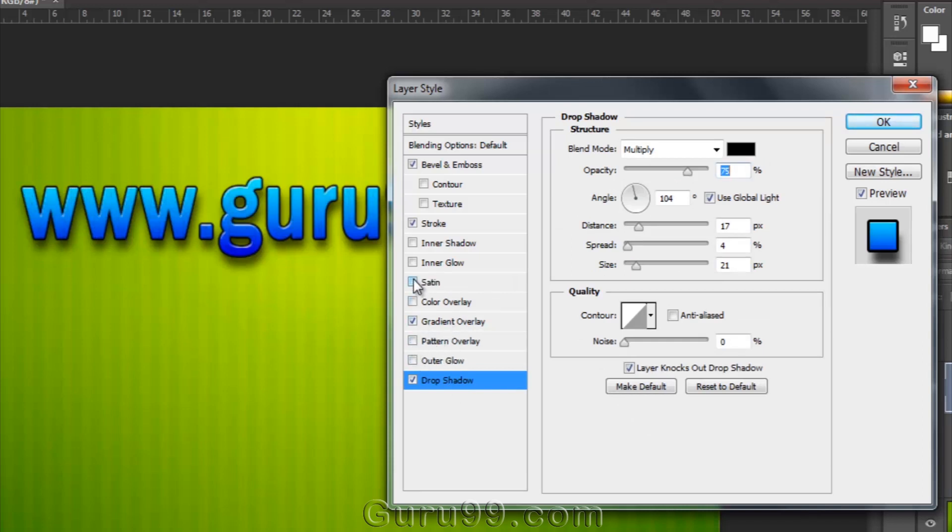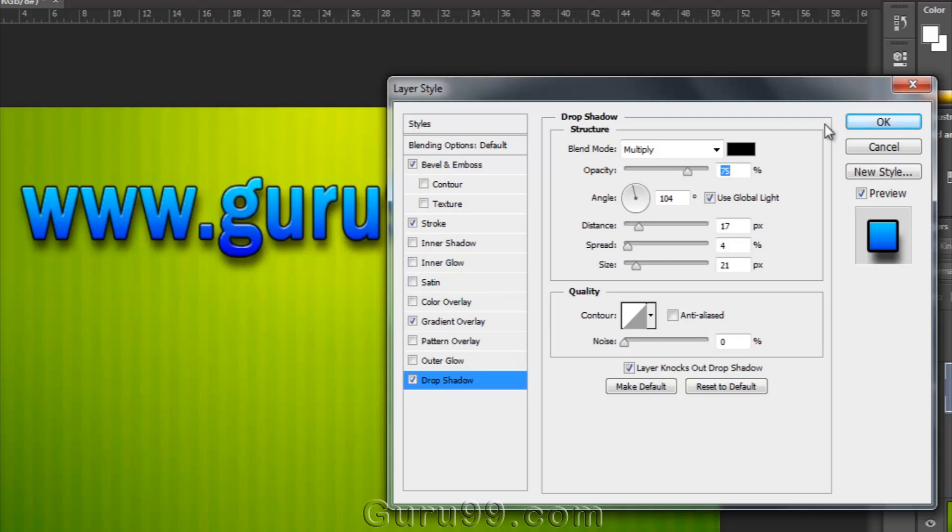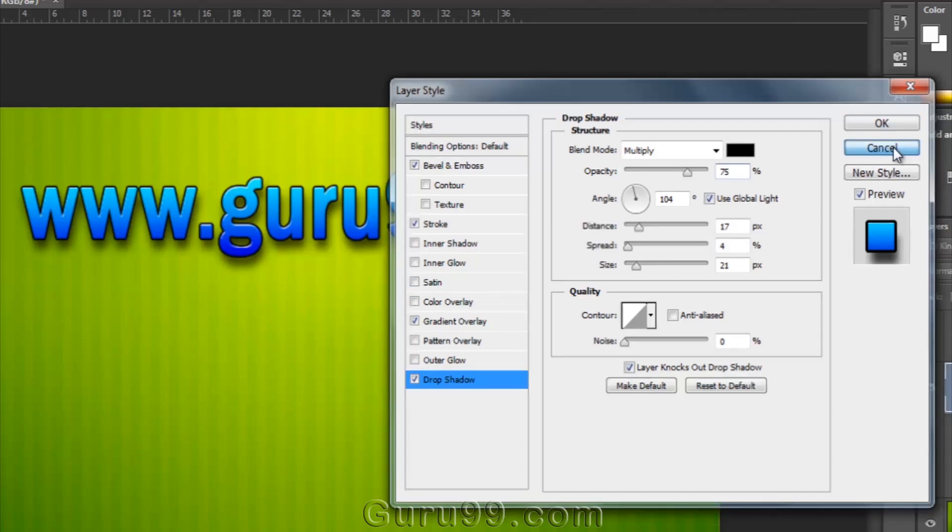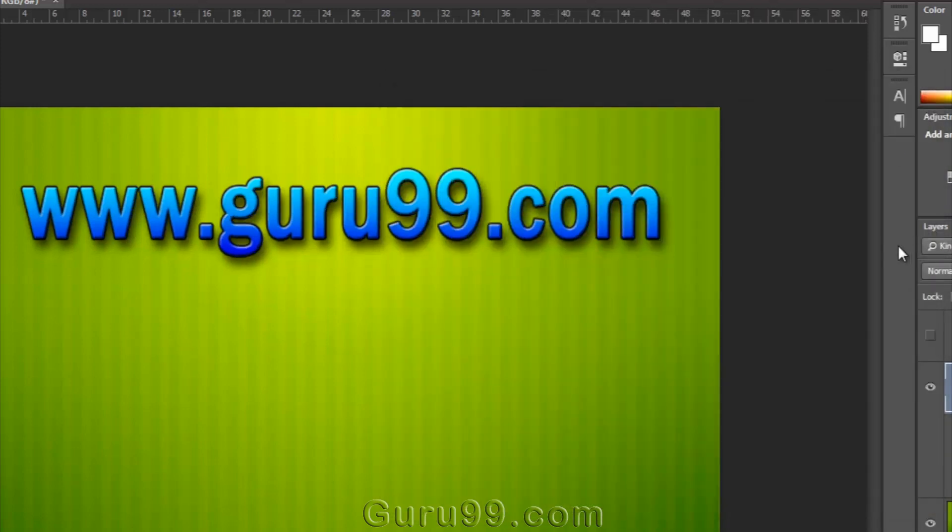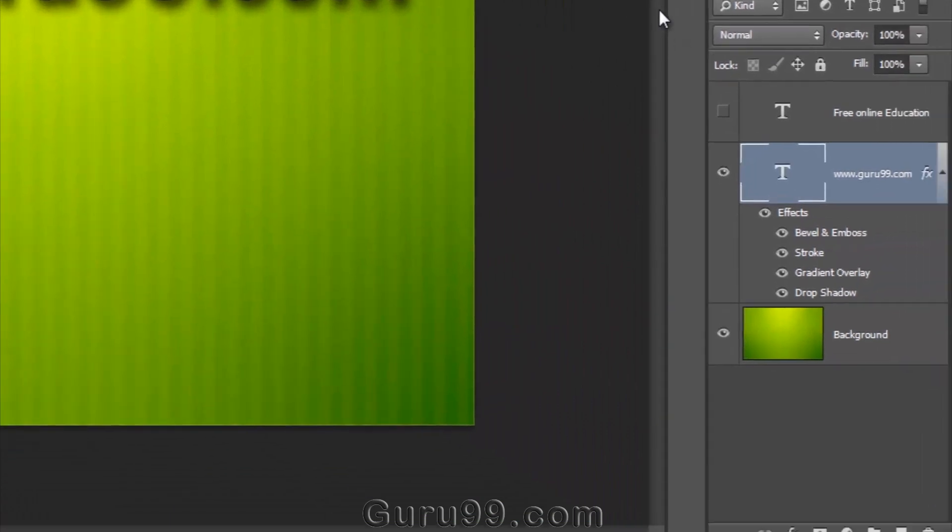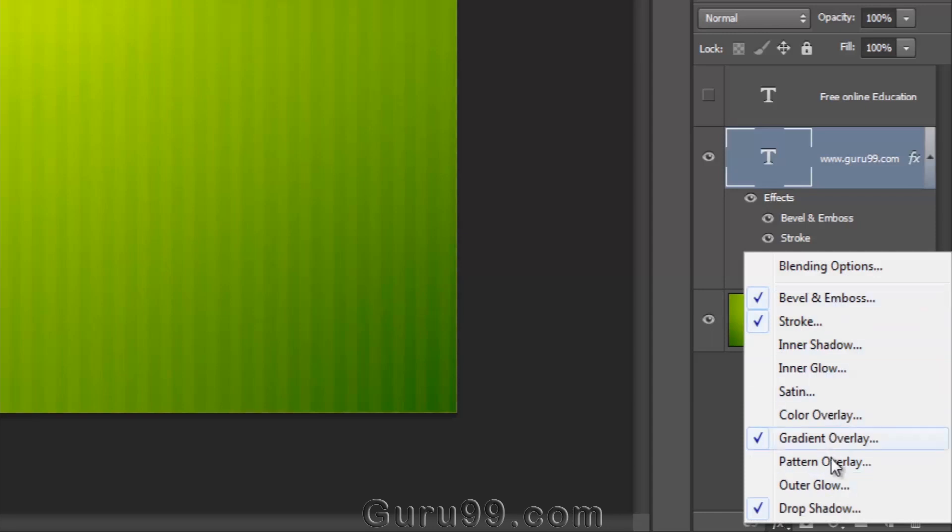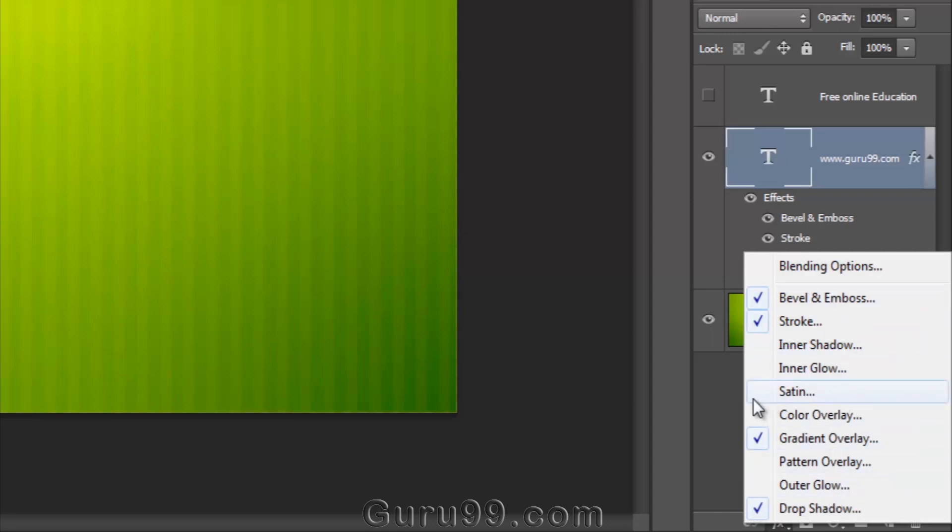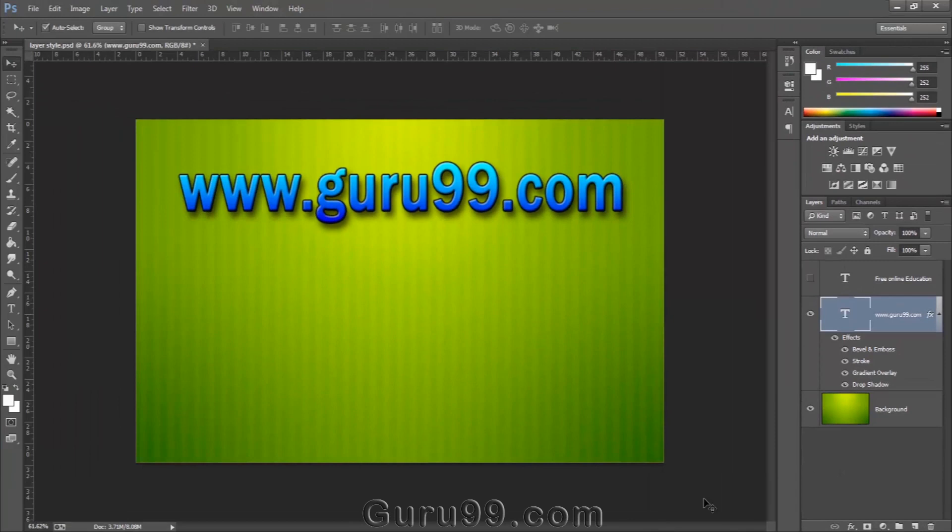If you want to add or subtract any layer style, then just click on it. Another way to apply a layer style is at the bottom of the layer panel. Have a look at this FX icon. By clicking on this button, you will have the same options that you have seen in the layer menu.